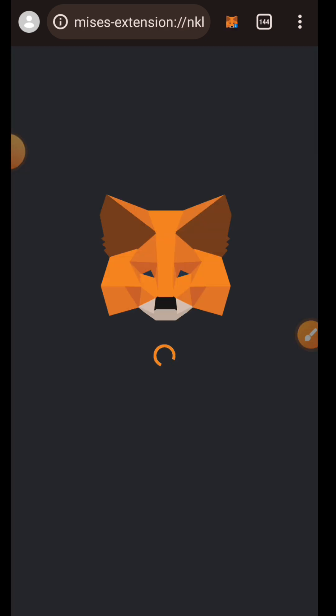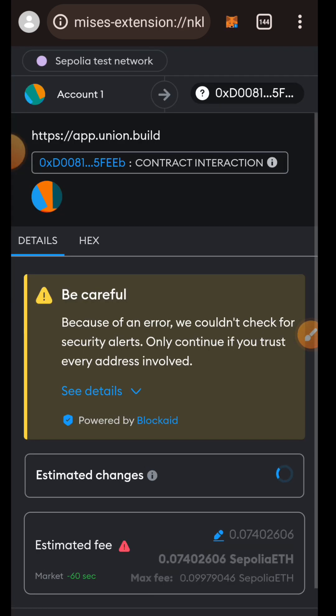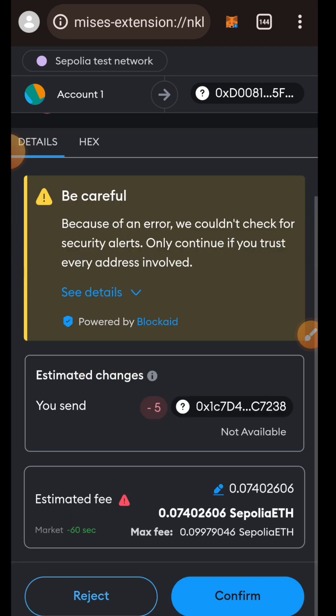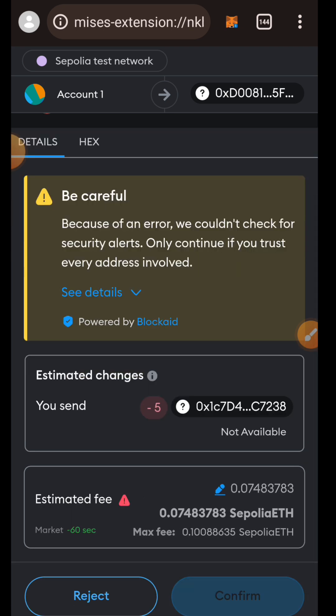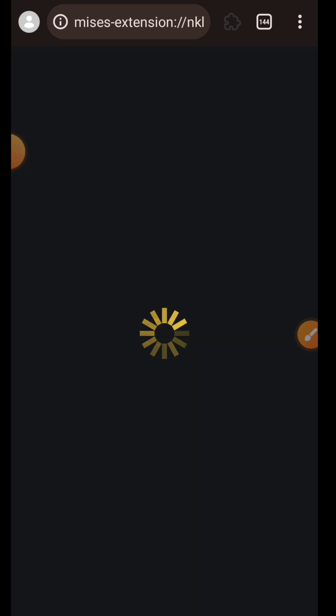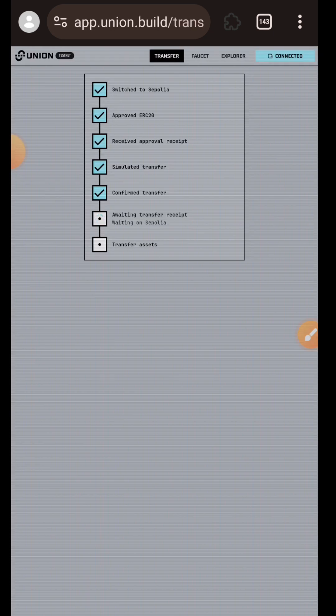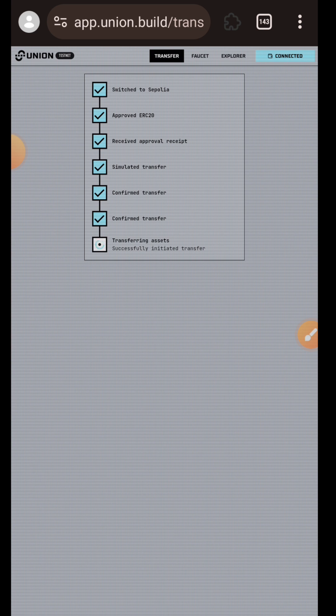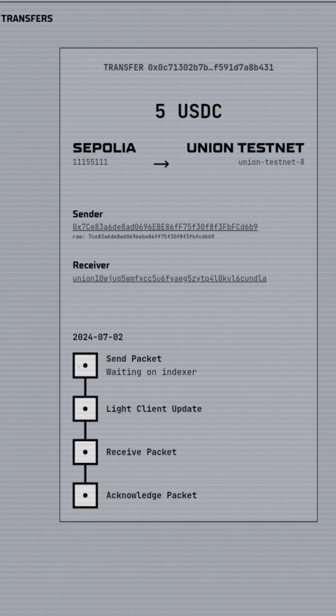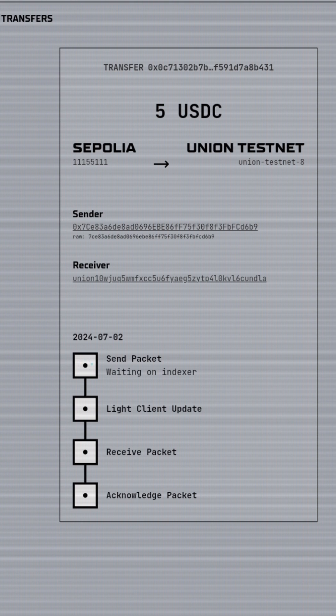Then I'm going to confirm the transaction in my wallet. Now this stage is going to take about three to five minutes. I'm going to pause my recorder and come back when it is done. You don't need to do anything, just leave it and let it process.